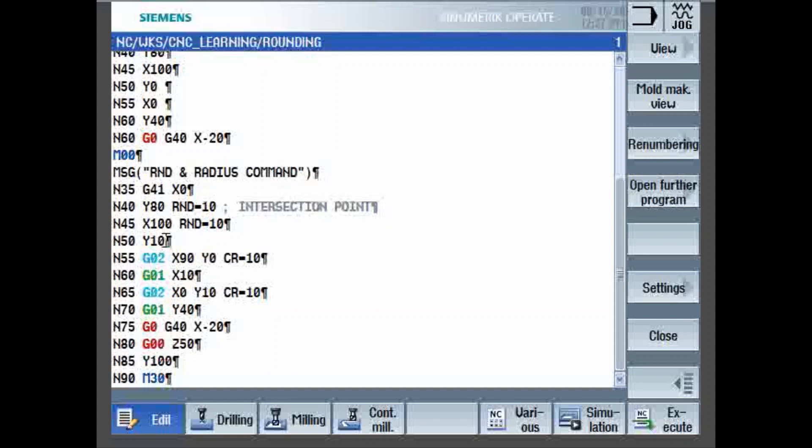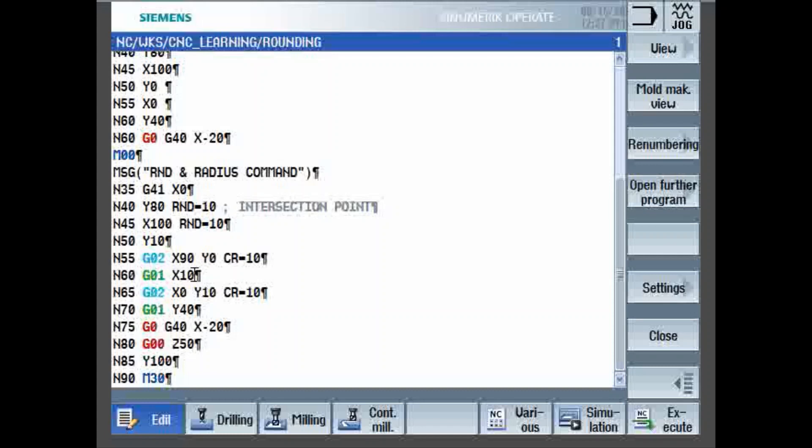Then, we can also see the other method using G02. So, circular interpolation command, G02, X90, Y0, CR equal to 10. In FANUC, we have learnt for making a radius, you need to give R, R10. So, instead of that in Siemens, it is CR equal to 10. Then, again, a linear movement, you need to change your G code to G01, X10. Again, circular code G02, X0, Y10, CR equals 10, G01, Y40, G0, G40, X minus 20.